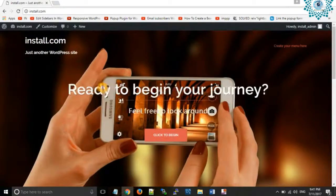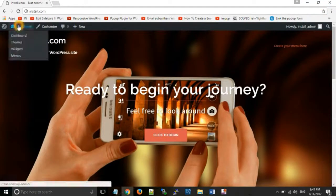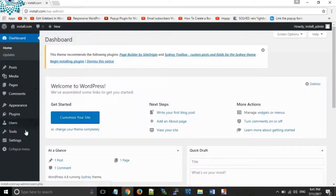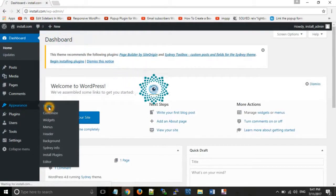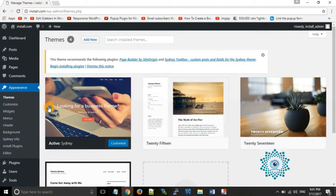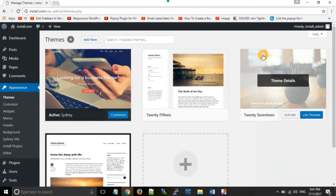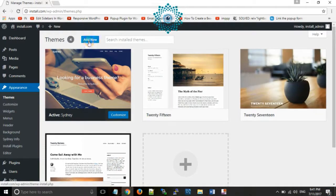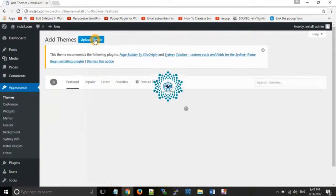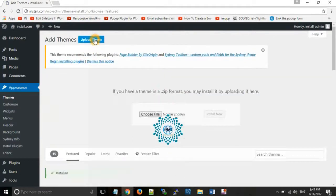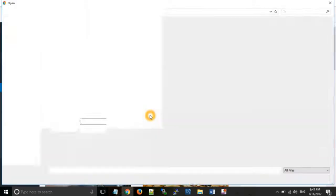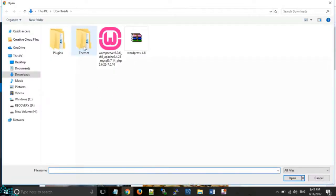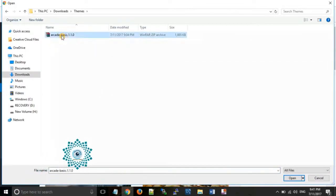The theme has been applied. Now for the second method — how to change the theme by uploading a premium theme. Click on Add New and then Upload Theme. From here you can choose a zip file of your theme.